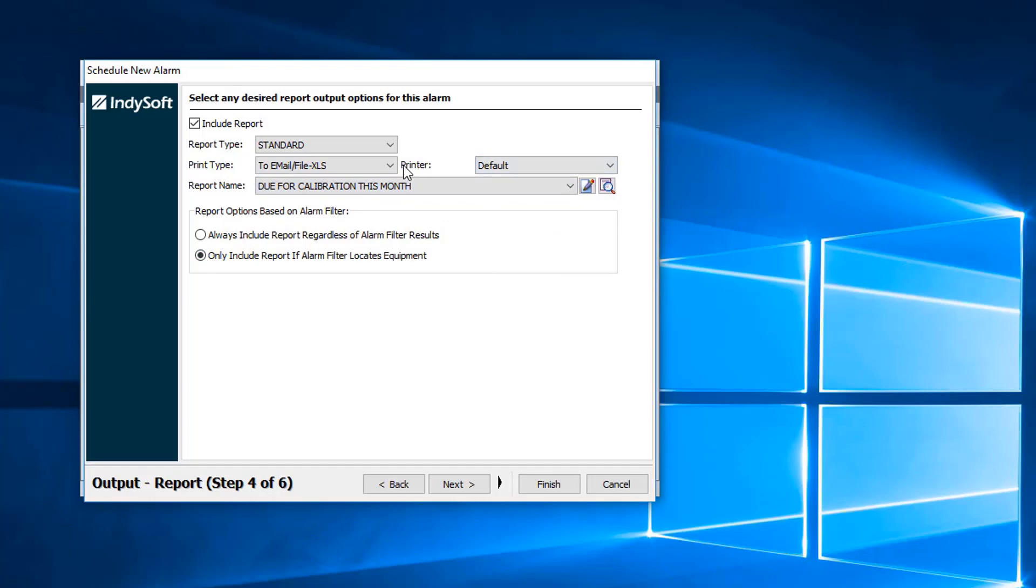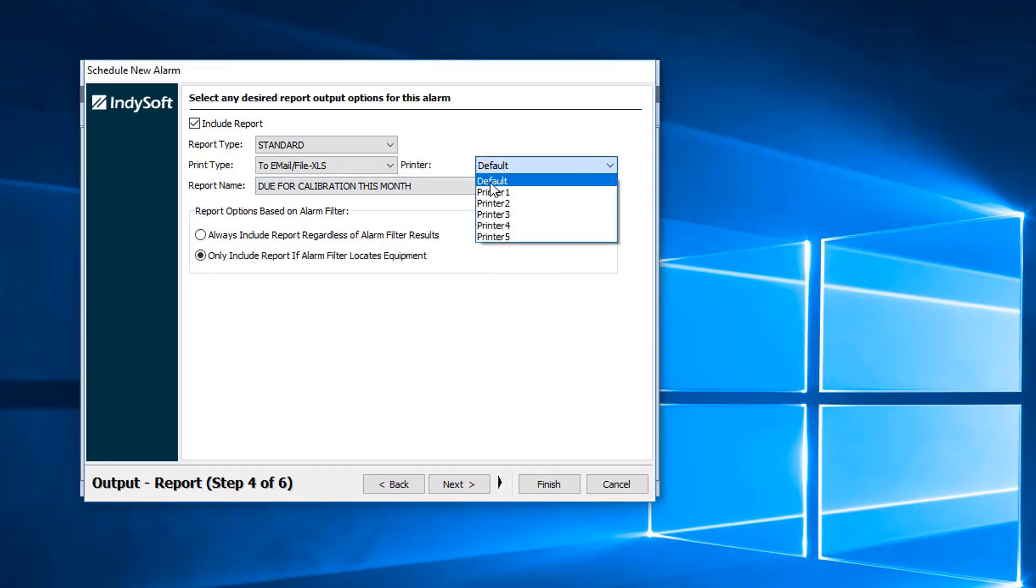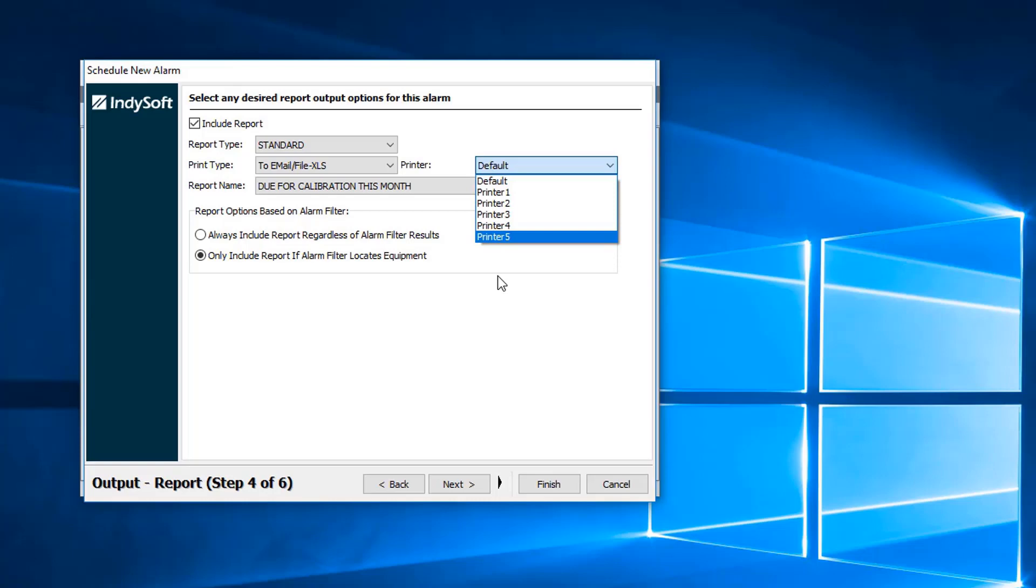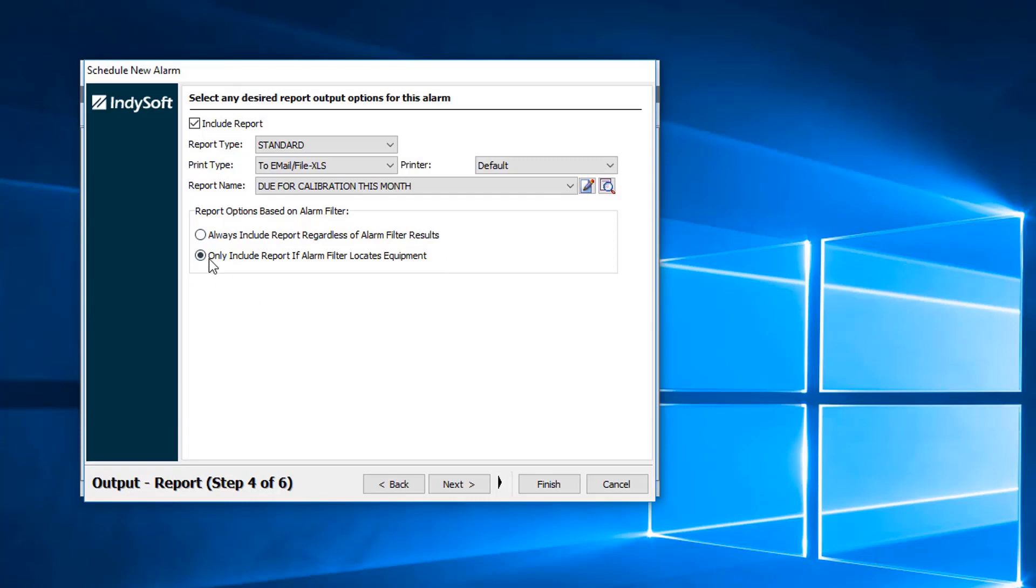Next, we go to our report names and we will just do our due for calibration this month. Over here we do have the printer section so we can send it to the default printer or printer one through five that would be set up in your user location settings. We have the report options based on alarm filter.